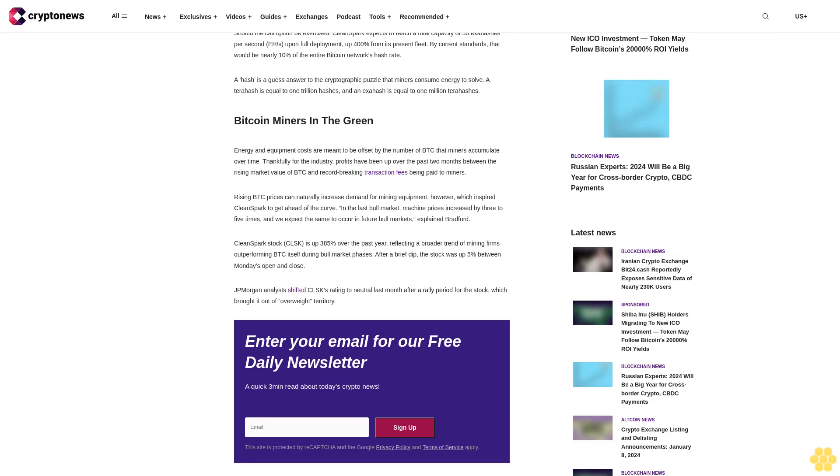By current standards, that would be nearly 10% of the entire Bitcoin network's hash rate. A hash is a guess answer to the cryptographic puzzle that miners consume energy to solve.